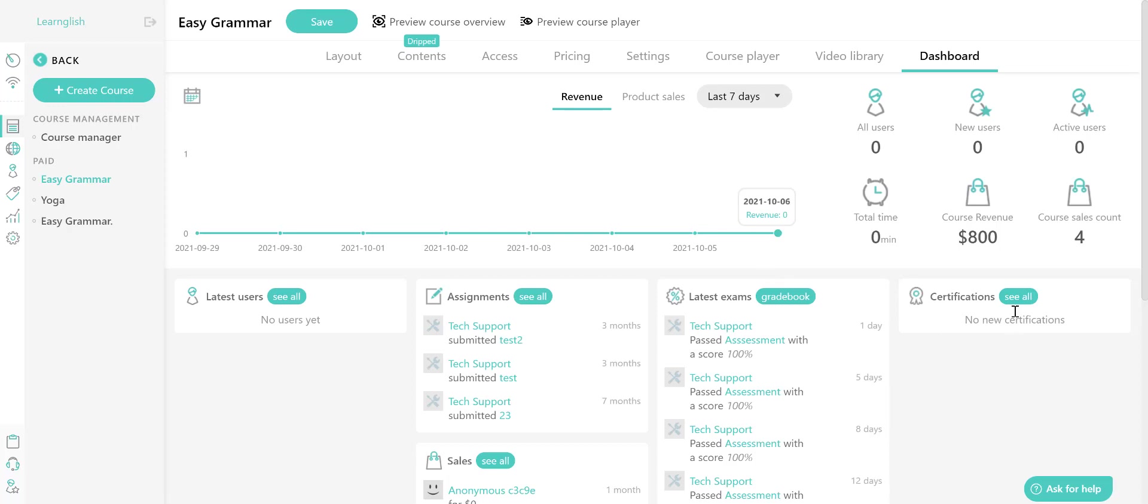Finally, the certification see all button will take you to the certifications page, where you can download the certificates awarded to keep track of your own records.